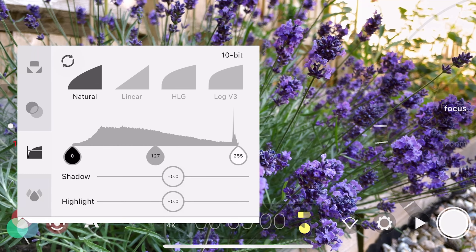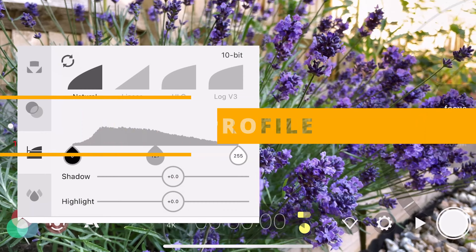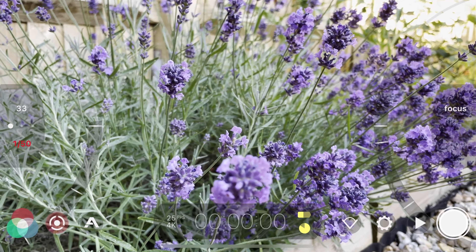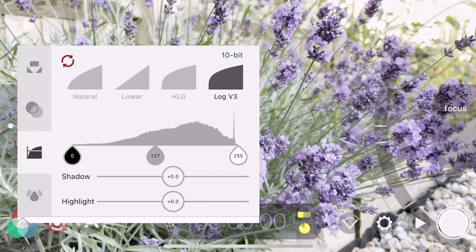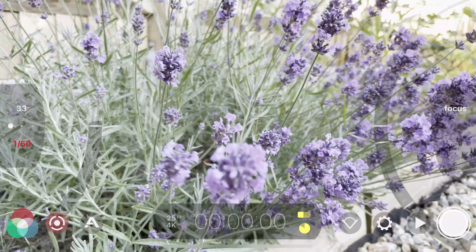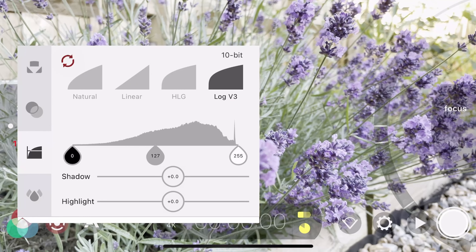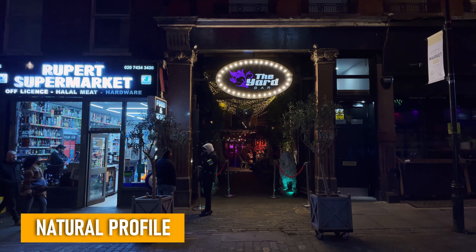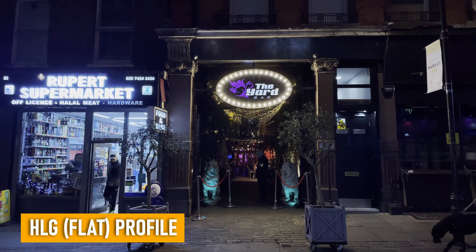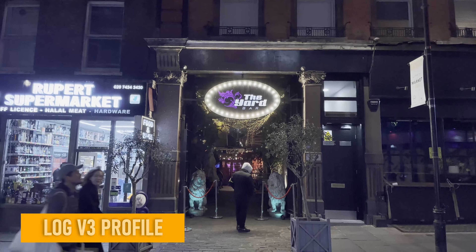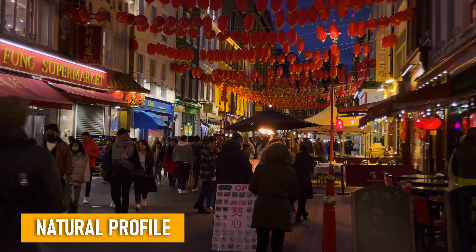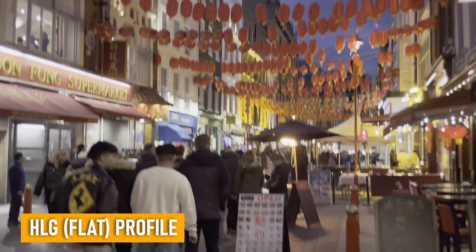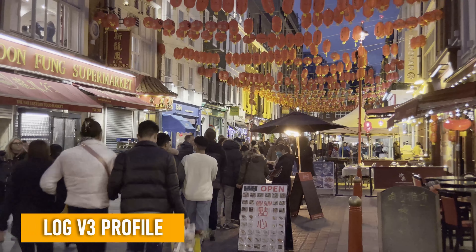A lot of people ask what colour profile I filmed in with Filmic Pro. I could have gone with Natural, which gives you the look you see with your own eyes; Linear, which gives a much darker and shadowier look; HLG, which gives more dynamic range; or Log V2 for older phones. This iPhone 12 has Log V3, which gives even more dynamic range in highlights and shadows. I didn't feel safe using Log V3 as I hadn't used it before, and I wasn't sure about HLG either, so I went with Natural. The advantage was that if it looked correct at location, I knew it would be perfect back in editing and ready to start colouring.